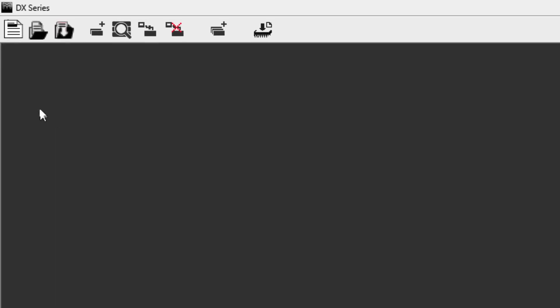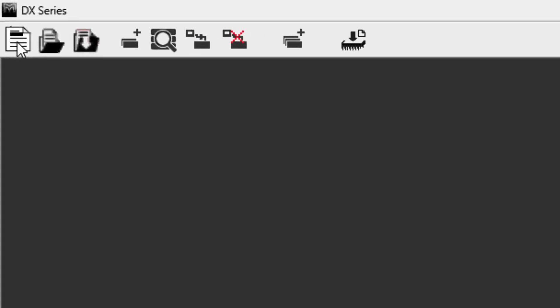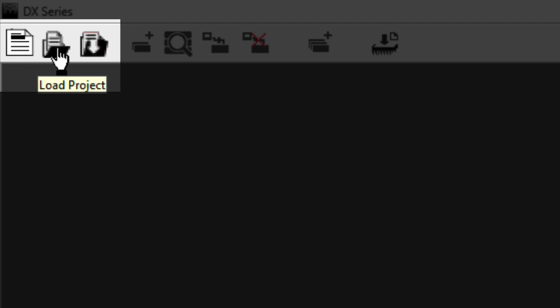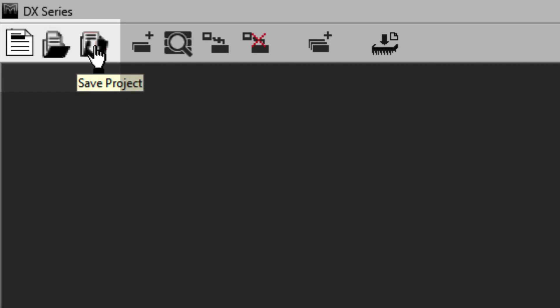The first three icons at the top of the project window allow you to create a new project, load an existing one, or save the current project.